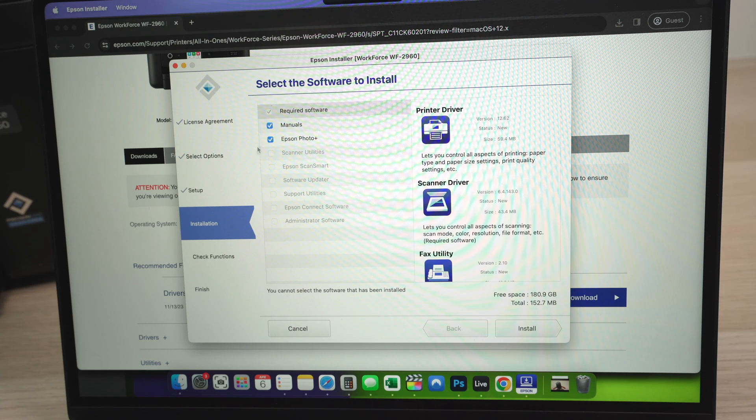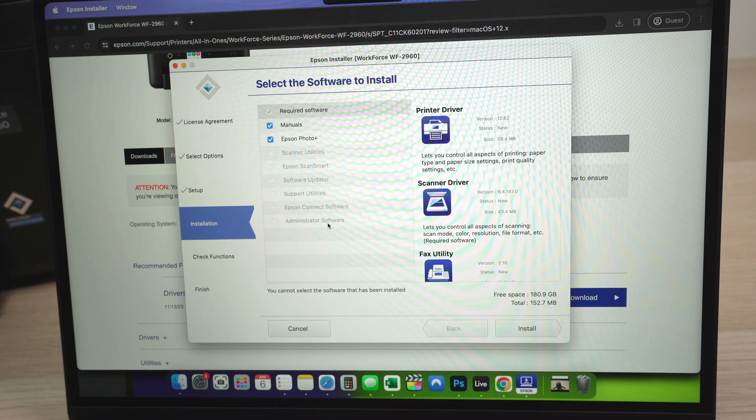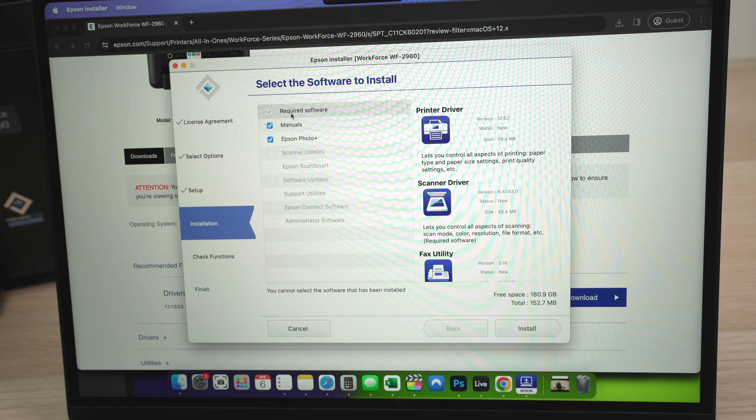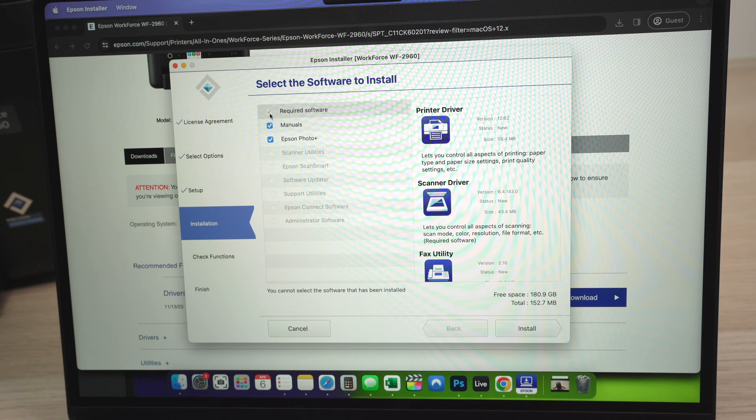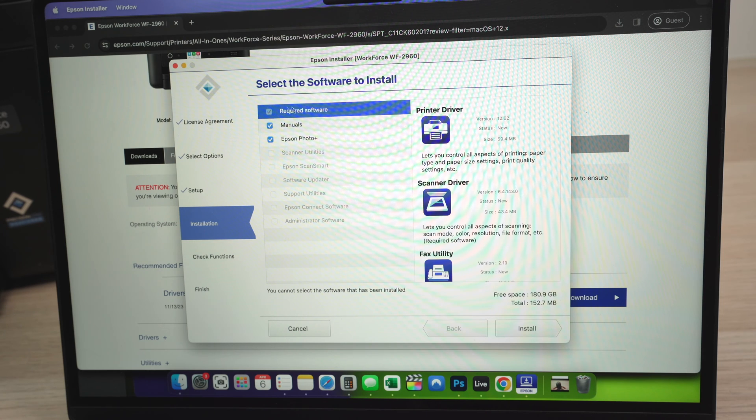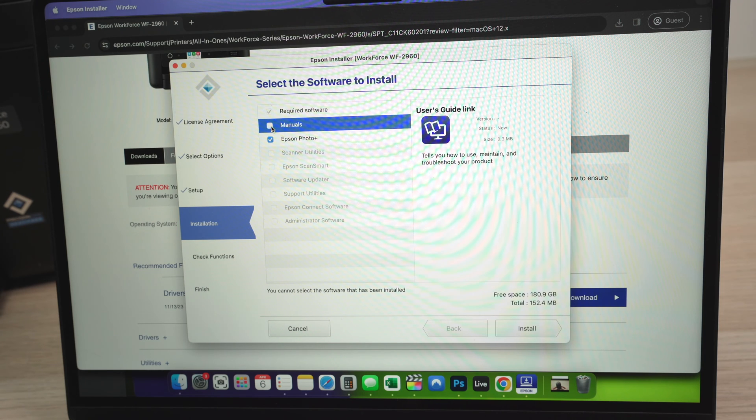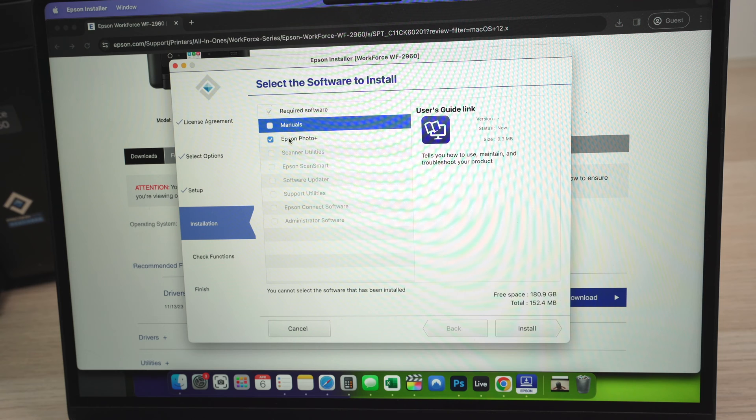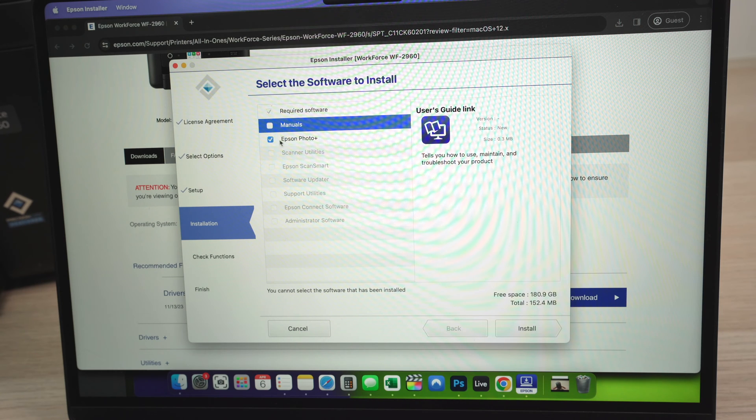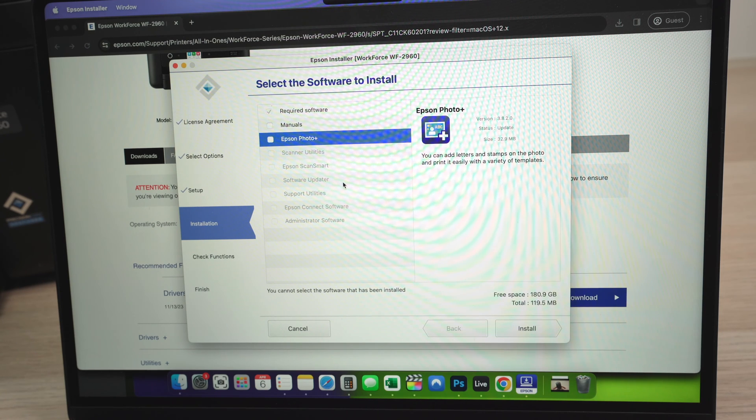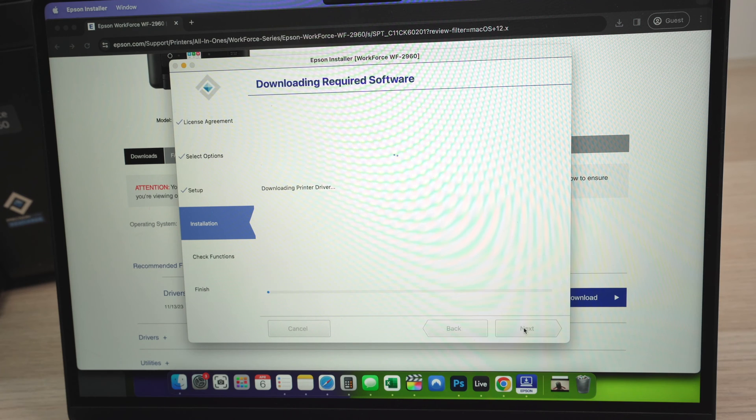Here you're going to have a list of the different software you'll be able to install on your Mac. What you need to install is the required software, and it's checked and you cannot uncheck it, obviously. Manuals, you're not obligated, so you can uncheck it. And Epson Photo Plus, this is an app from Epson that I don't think most people need. You can uncheck this as well. Press install.